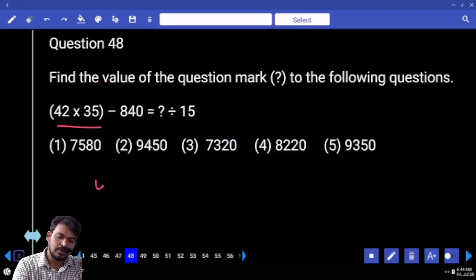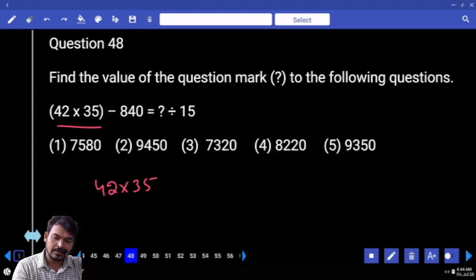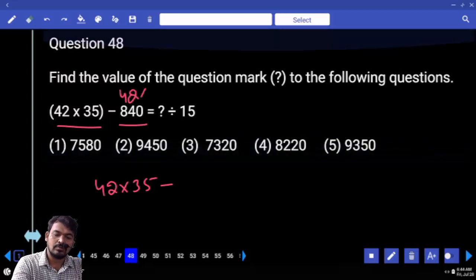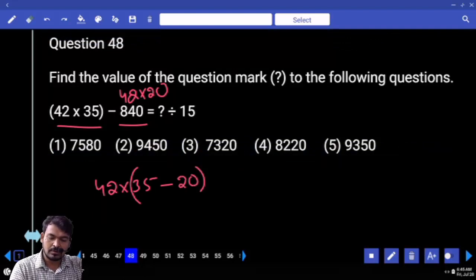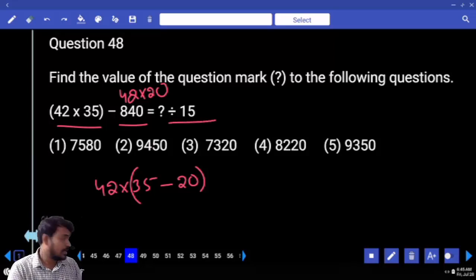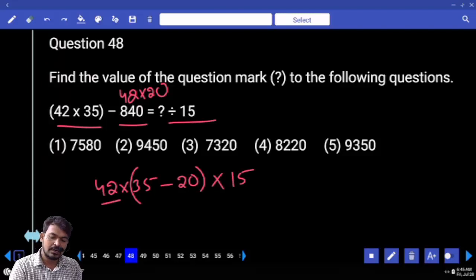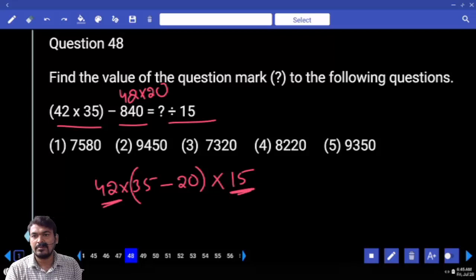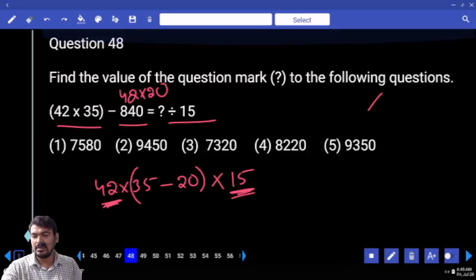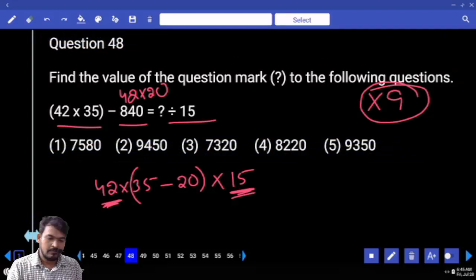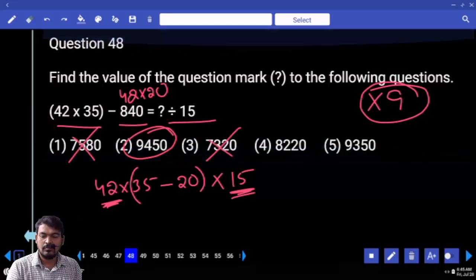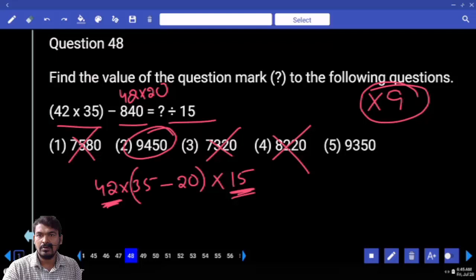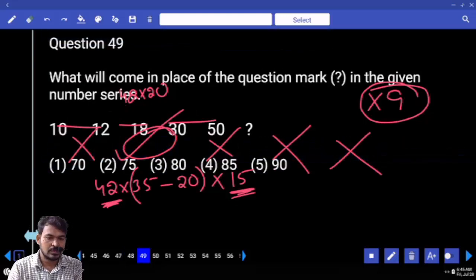Question 48. This returns 42 into 35 minus 4, which is 840 — also written as 42 into 20. Common value is 42. So 42 into (35 minus 20). Right hand side denominator 15 becomes left hand side into 15. 42 is already a 3-multiple, 15 is also a 3-multiple, so overall answer is a multiple of 9. First option — no. Second option — yes. Third, fourth, fifth — no. Answer is second option.